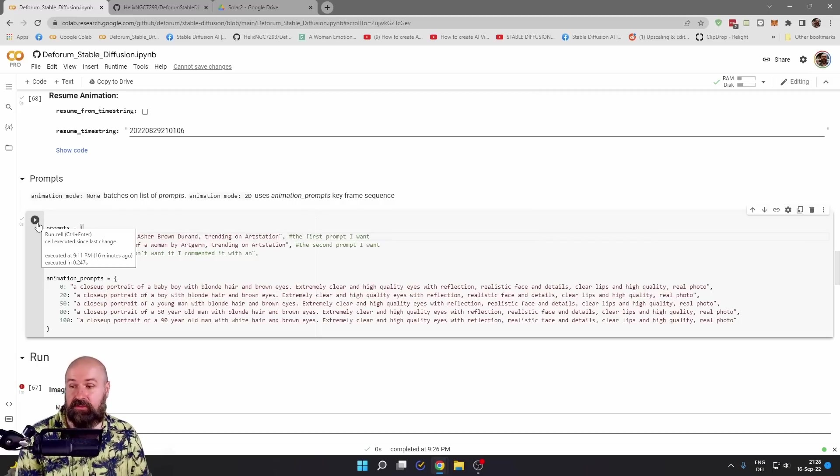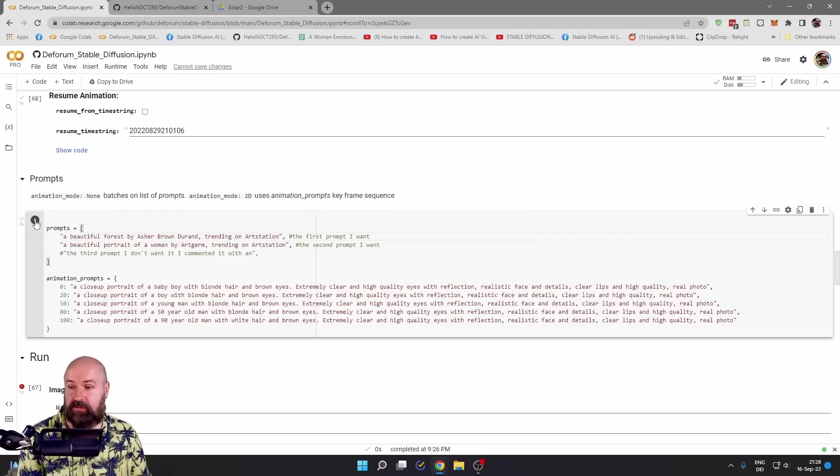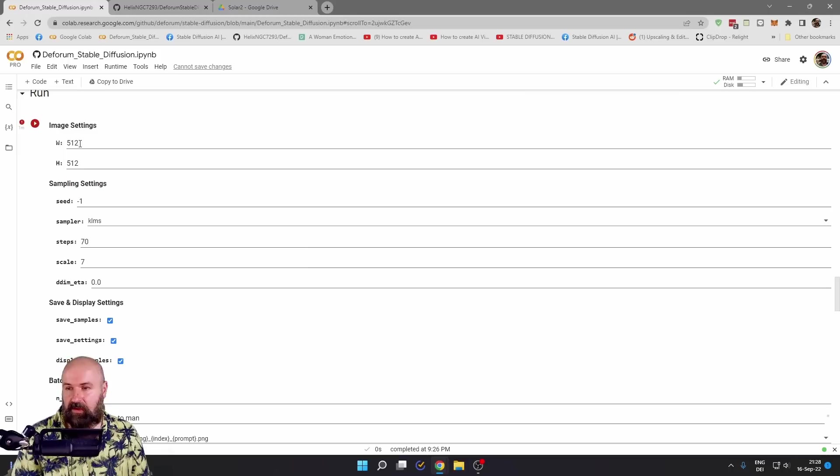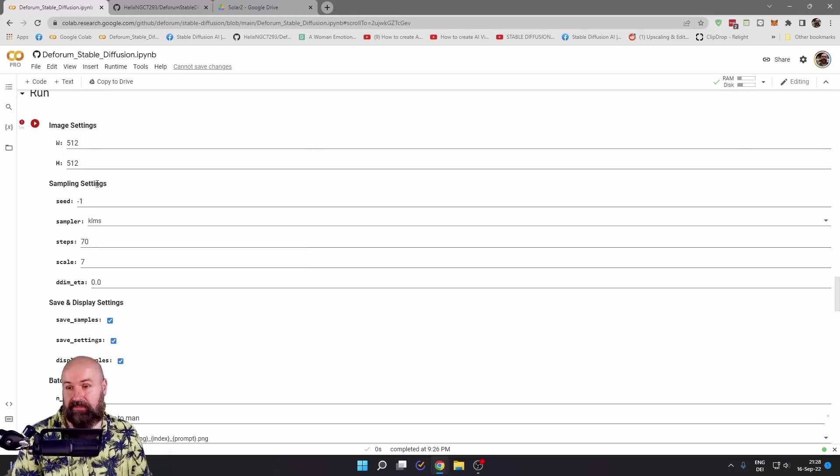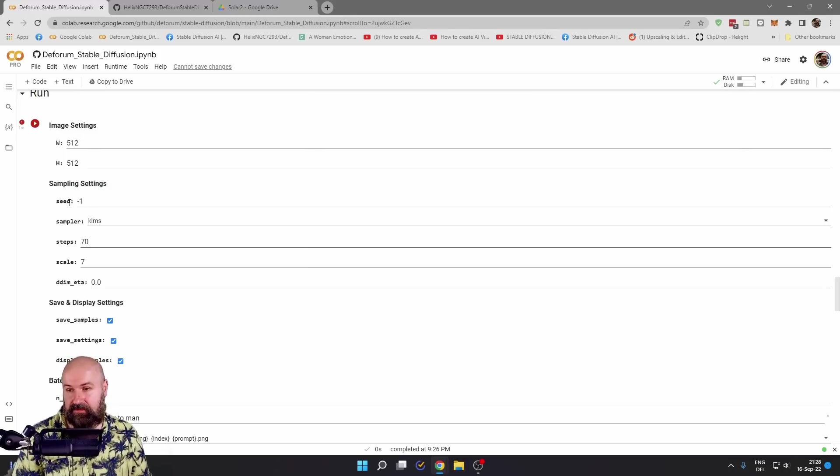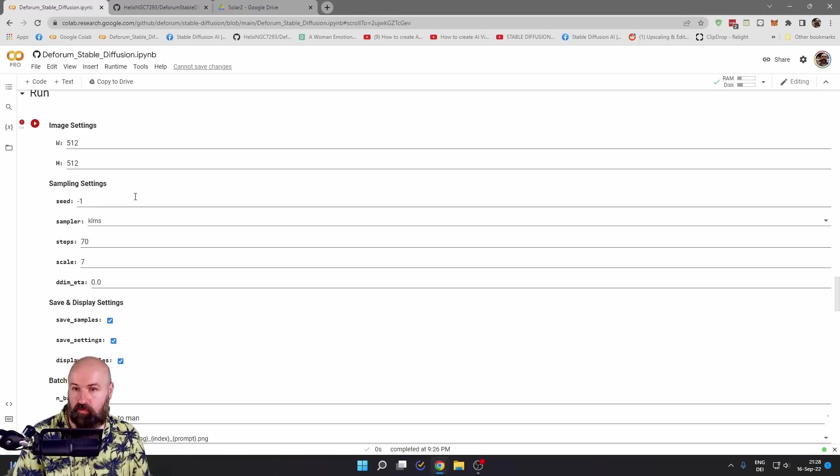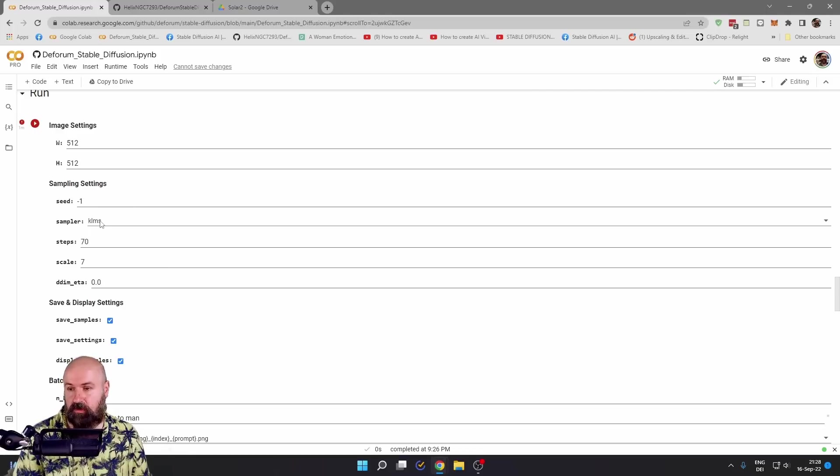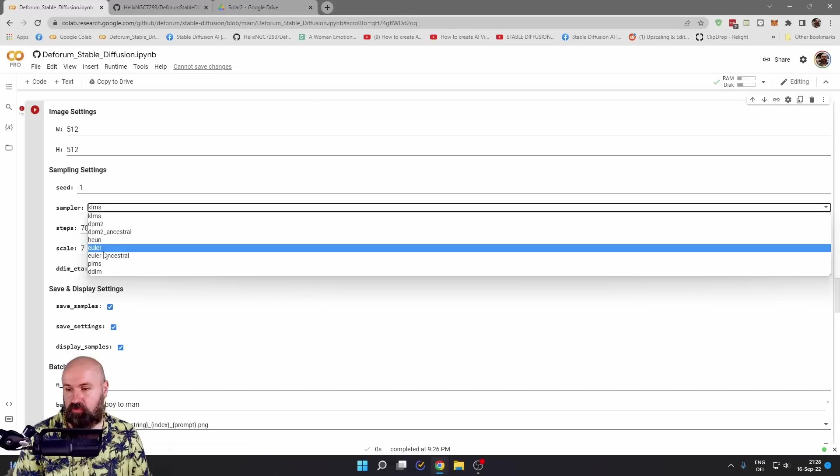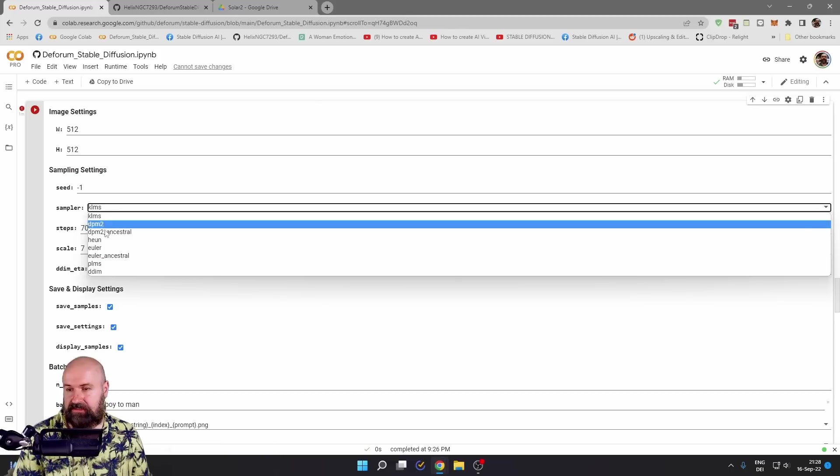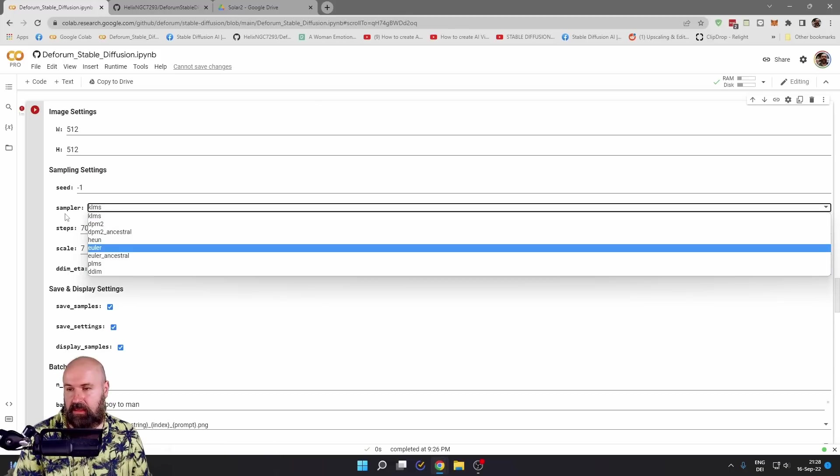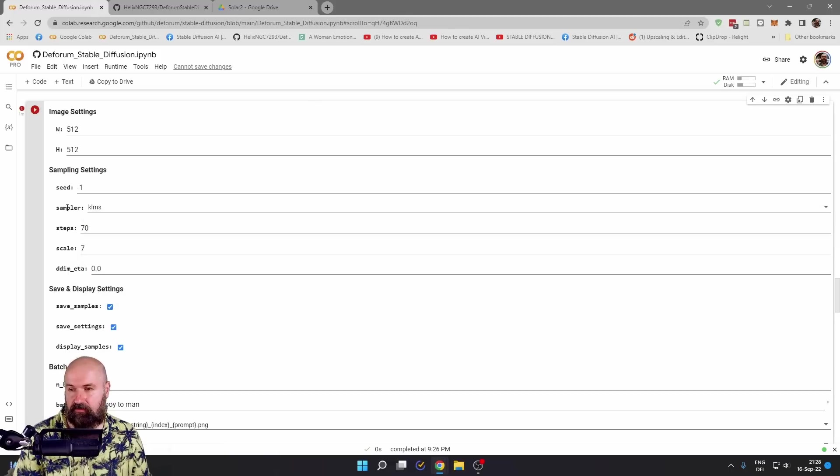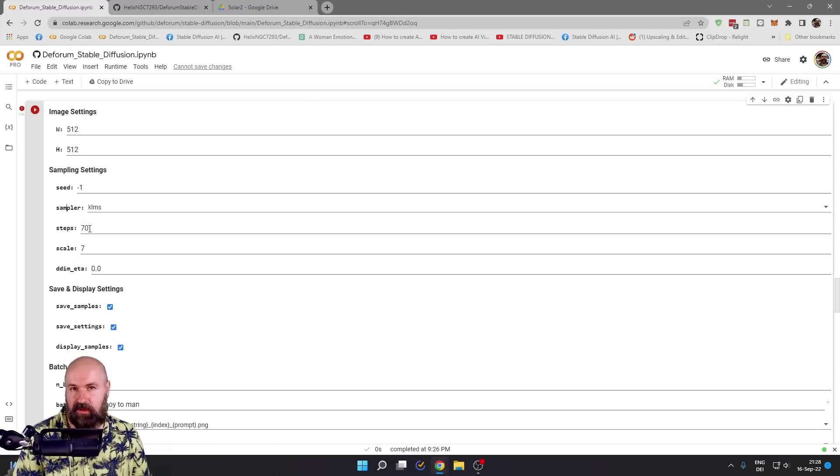Again, click here on the play button until you see the green checkmark. So this is saved. You have the size of the image. Of course, you have the sampling settings. You can set your custom seed. If you don't want to do that, set it to minus one. You can choose from different samplers in here and see what kind of result you get. You can choose the steps here.